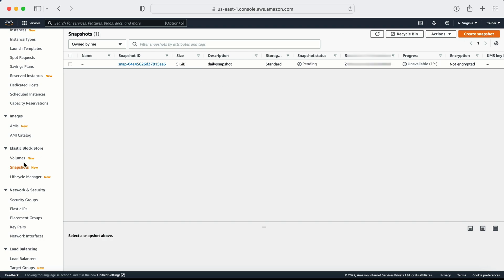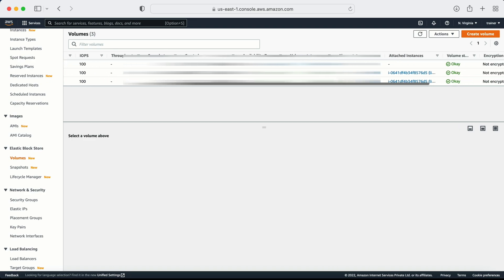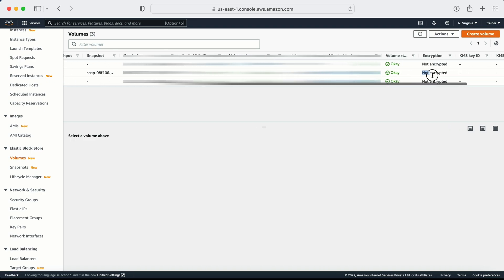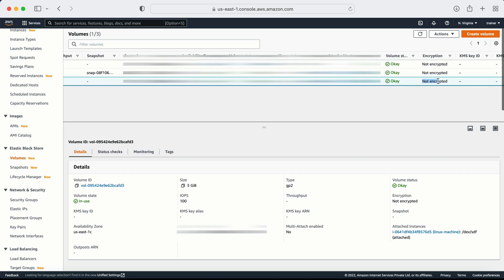Let me show one more thing. This volume is not encrypted - you can check that from this option. Whenever you take a snapshot of an unencrypted volume, the snapshot is also not encrypted. But there is a way to encrypt it later - suppose your original volume is not encrypted and at the time of taking the snapshot you don't have the option to enable encryption, you can do that afterwards.